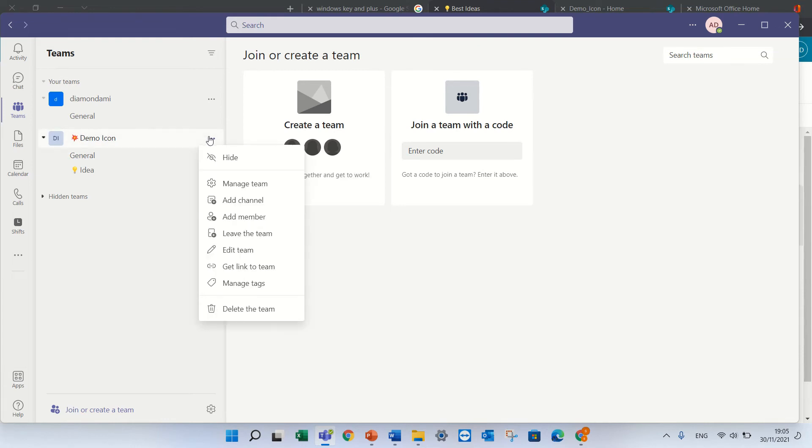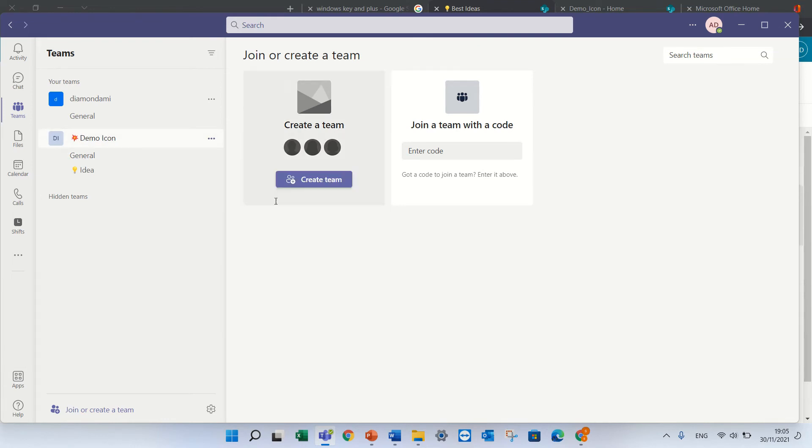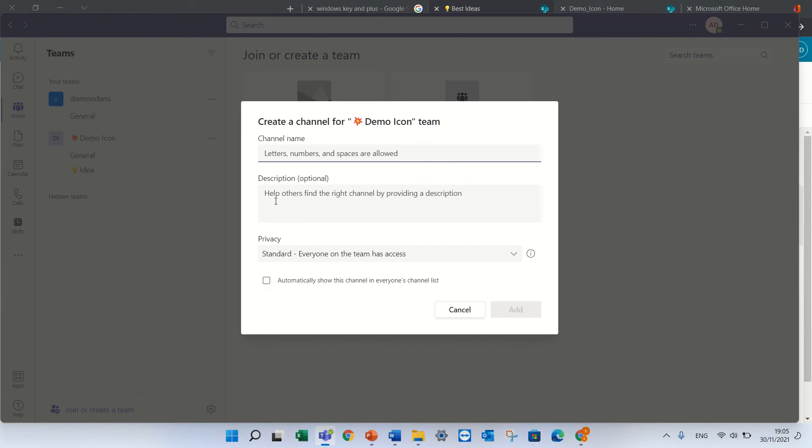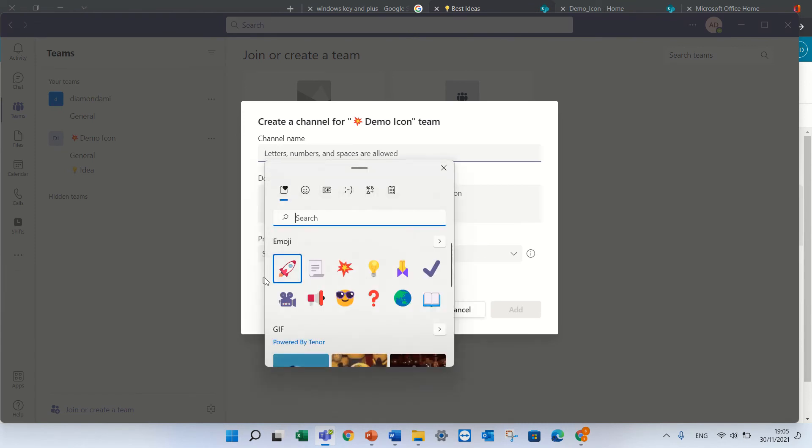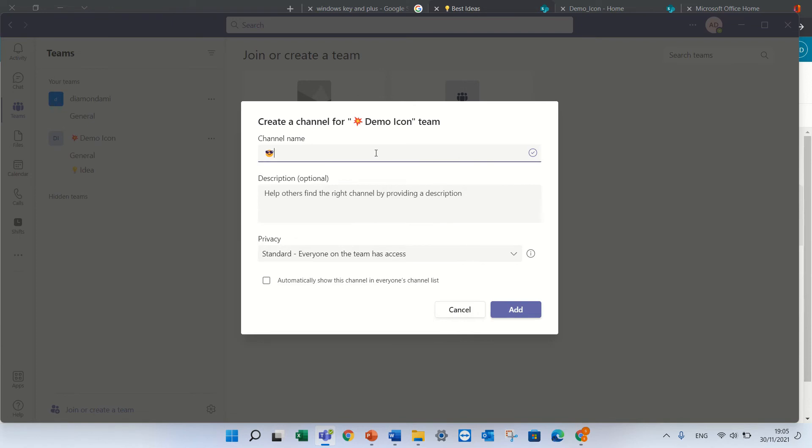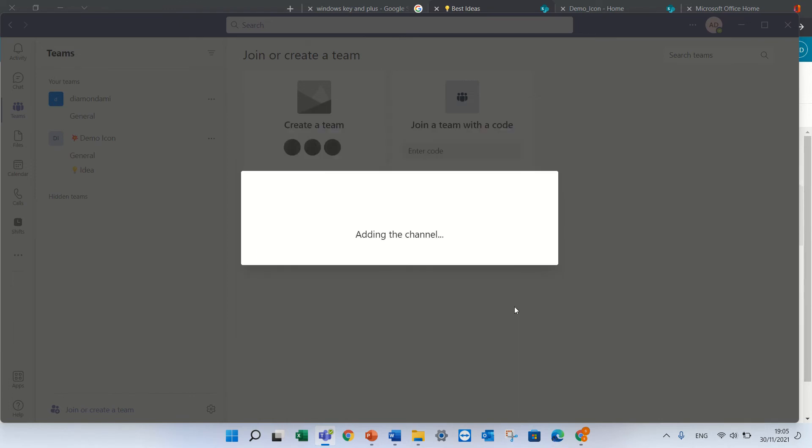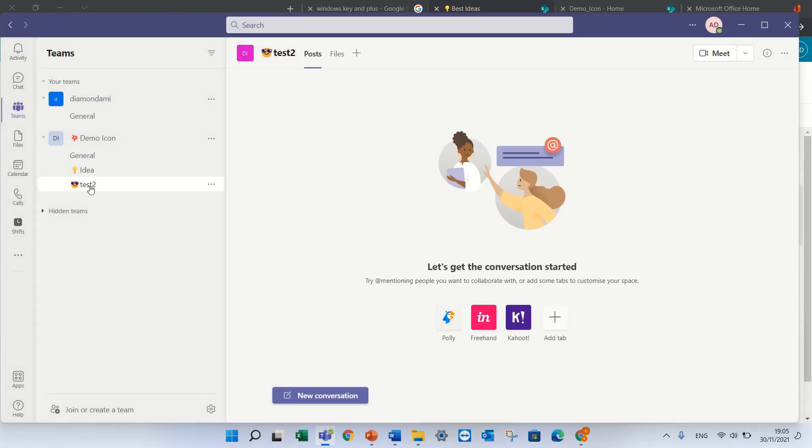Then I can create a new channel that has a name and icon, so I added an icon and let's call it test2 and now for the channel I have the emoji.